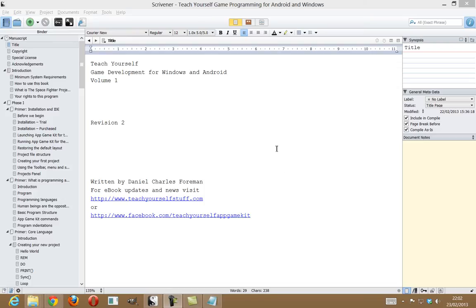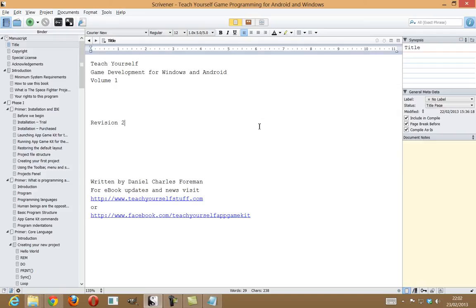Hi, today I'm going to have a look at Scrivener for Windows, and I'm basically going to go through the publishing process I use to get a nice PDF document out of Scrivener, into Word, then out of Word, and into a PDF file ready to sell. So, as you can see, this is my book. I have actually released this on Amazon Kindle. It's called Teach Yourself Game Programming for Android and Windows.